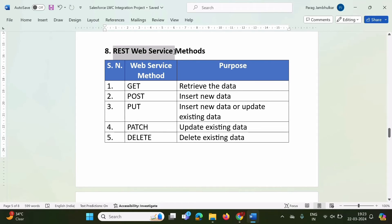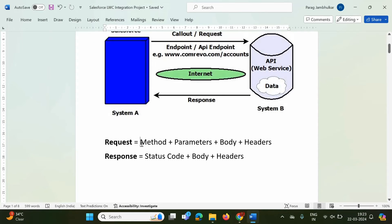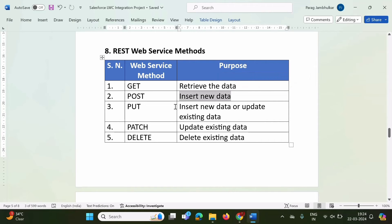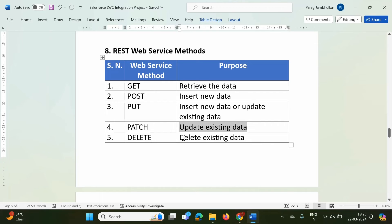Now we will see REST web service methods. There are GET, POST, PUT, PATCH, and DELETE methods. The request has a method component, and these are those methods. GET method is used to retrieve data. POST method is used to insert new data. PUT method is used to insert new data or update existing data. PATCH method is used to update existing data. DELETE method is used to delete existing data. In upcoming videos, we will see how to use these methods.